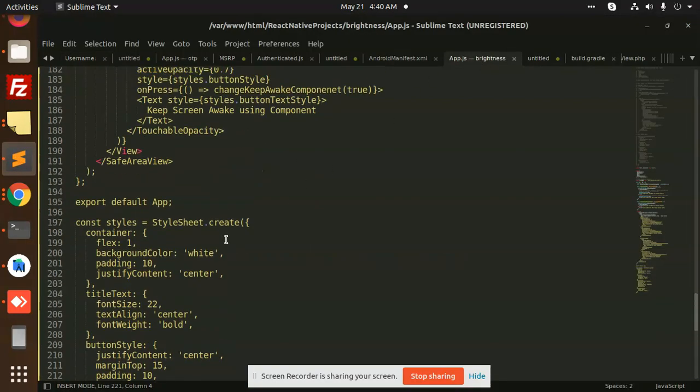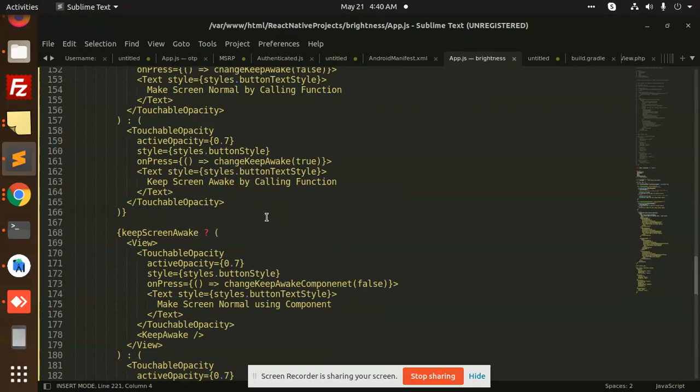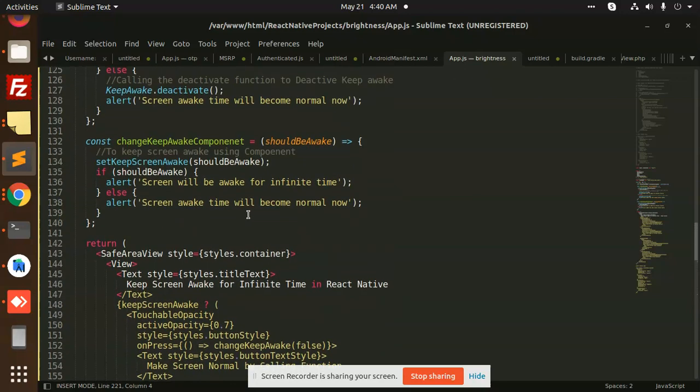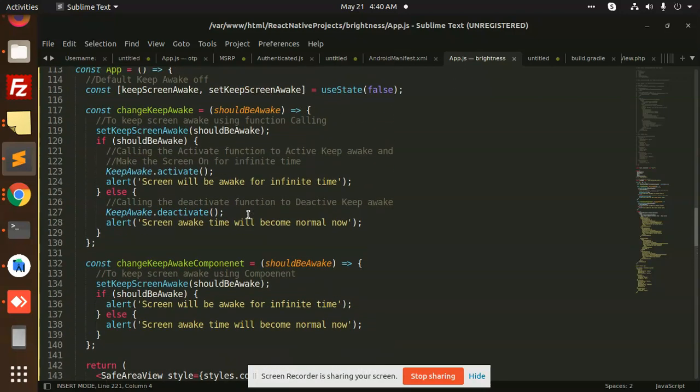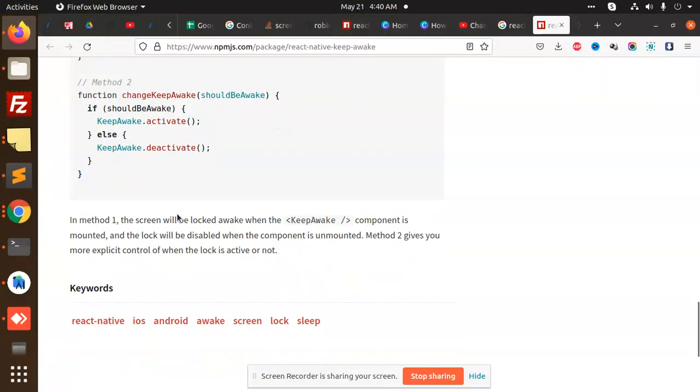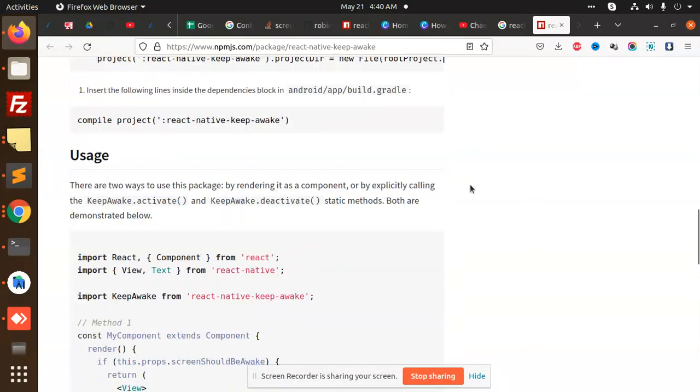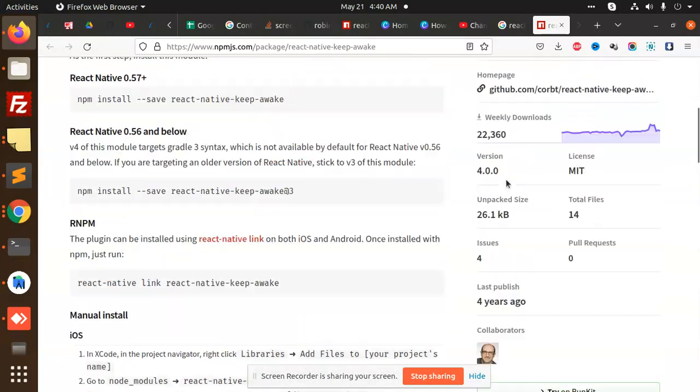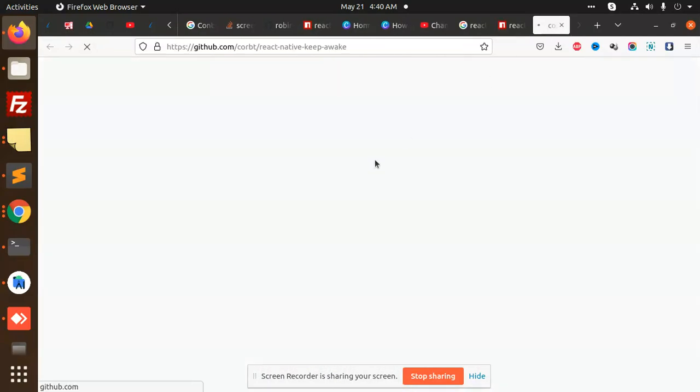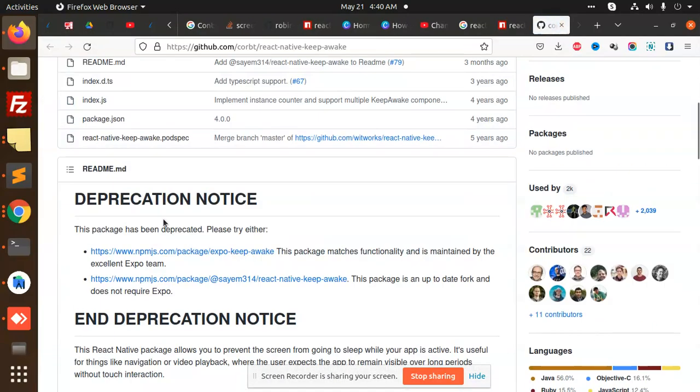Where is our code? Only two functions are used over here: KeepAwake.deactivate and KeepAwake.activate. Let's check the GitHub repository.